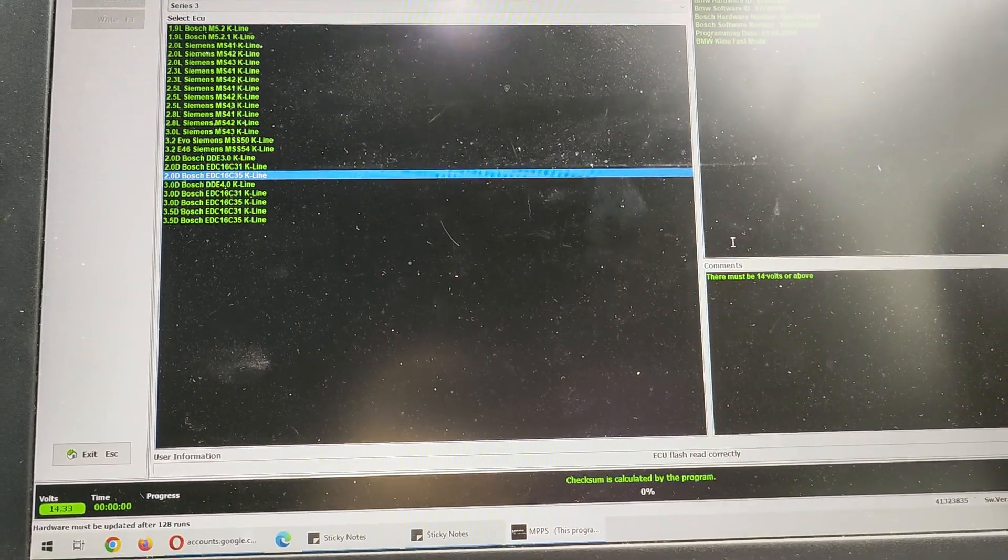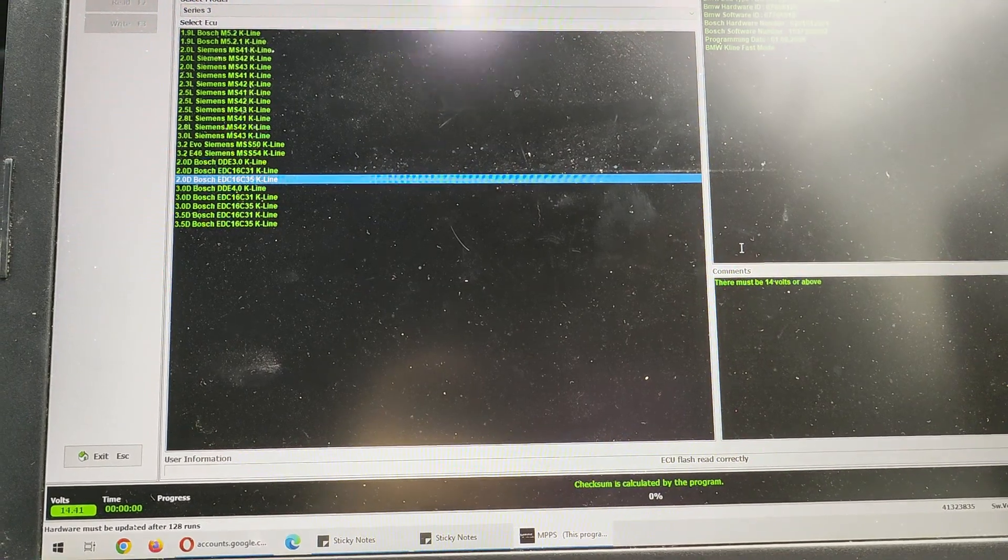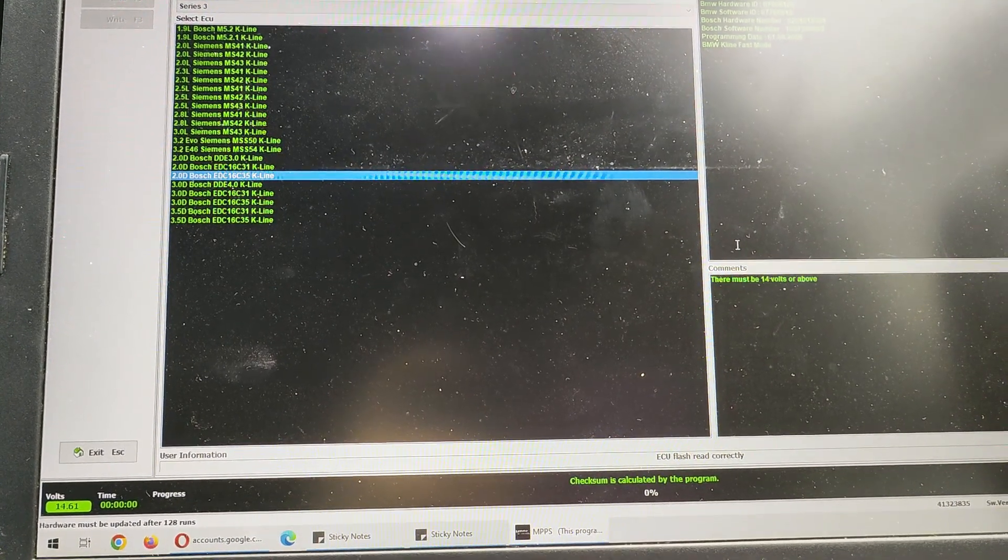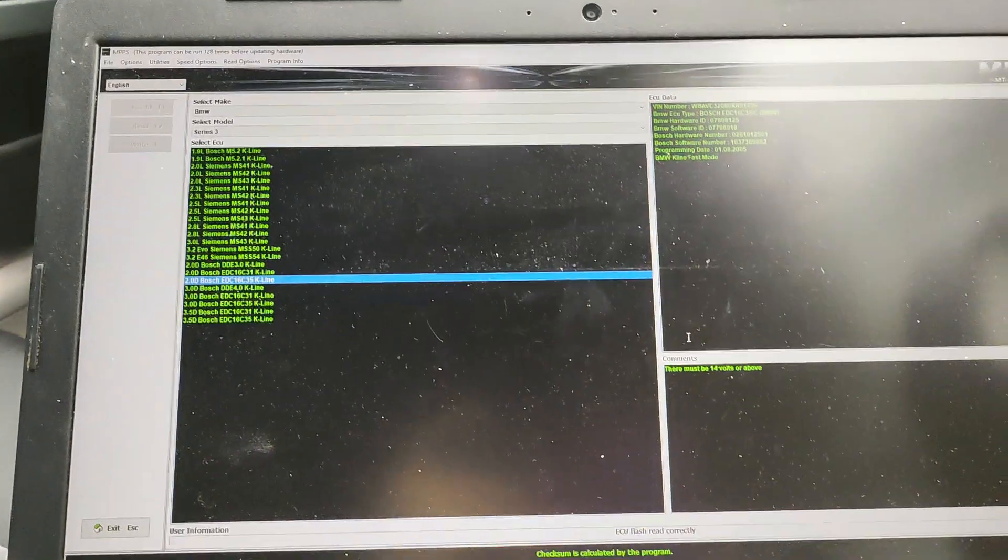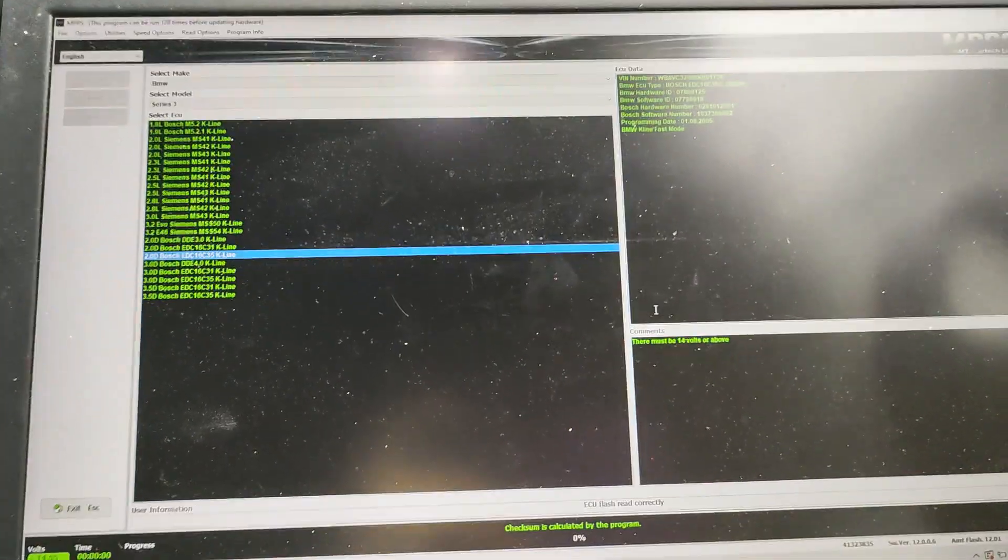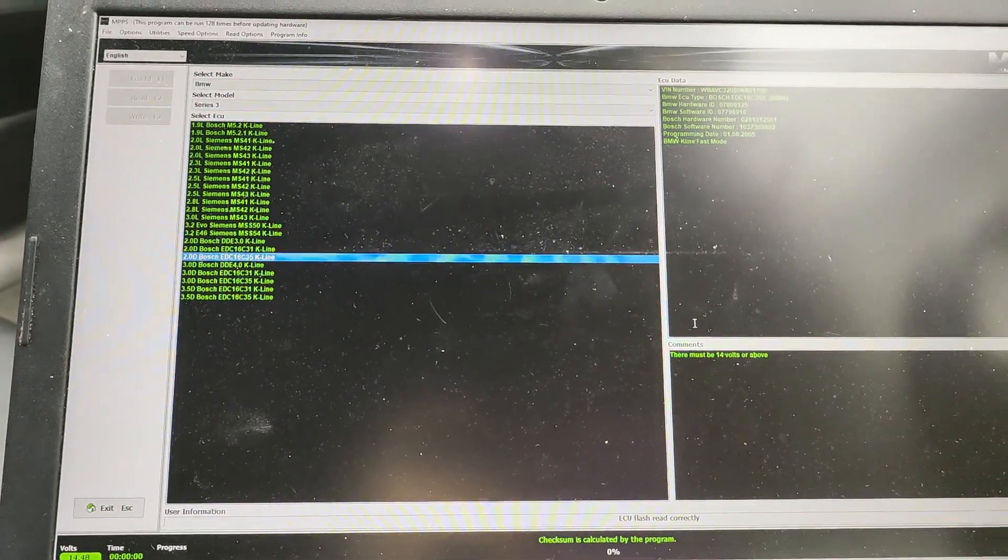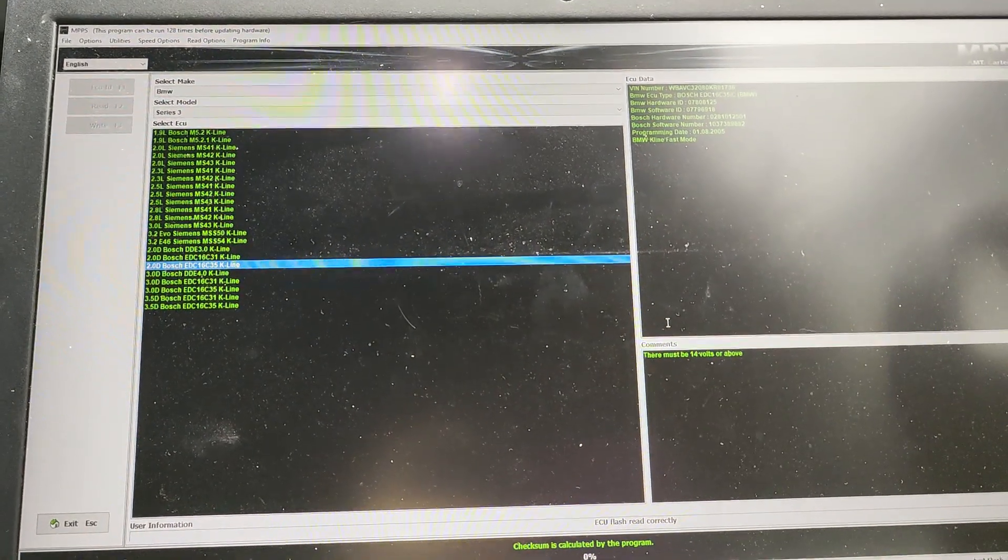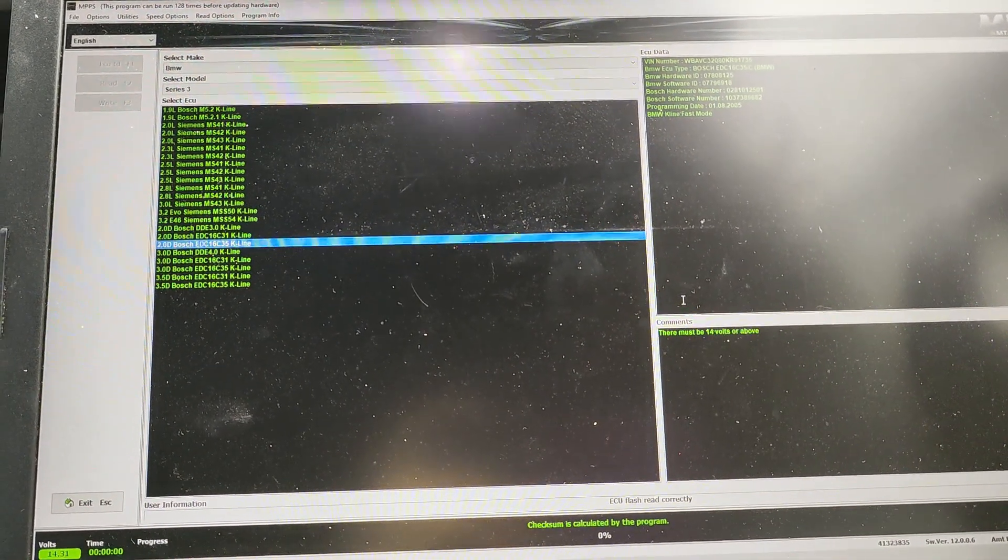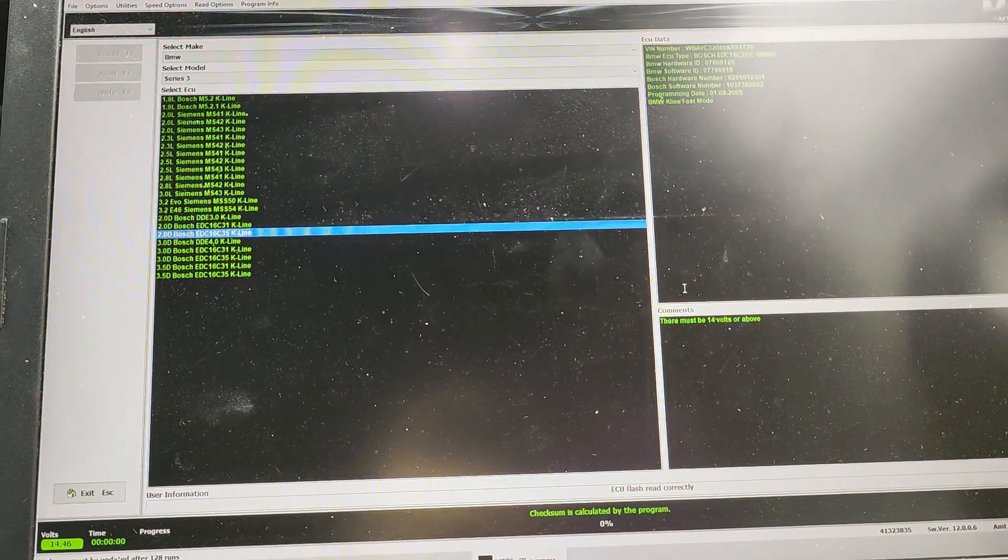Also with your laptop you're going to need to make sure that's got enough power or best thing to do is have it plugged in. Because then you know it's not going to die on you. But yeah if you just follow these simple instructions then it's easy to read and write with this program.